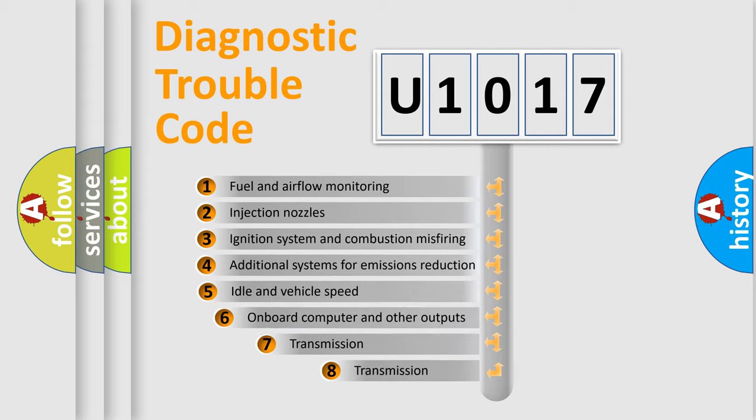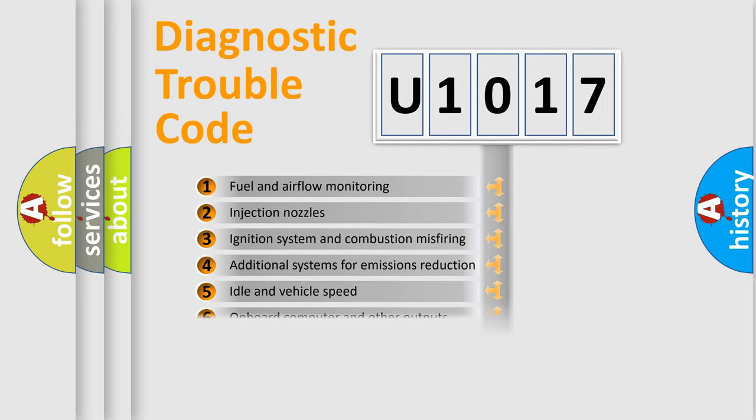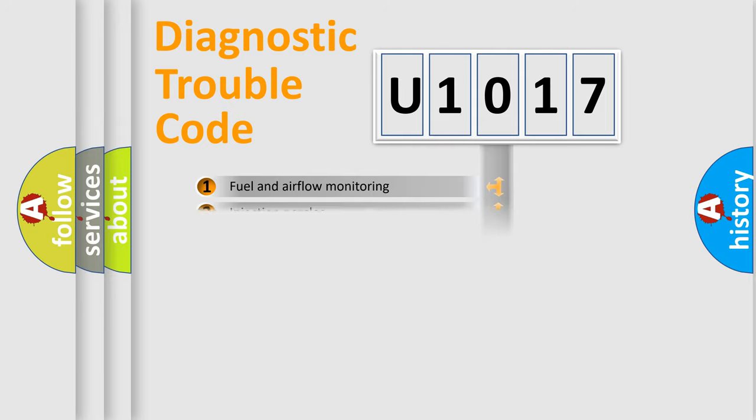The third character specifies a subset of errors. The distribution shown is valid only for the standardized DTC code.